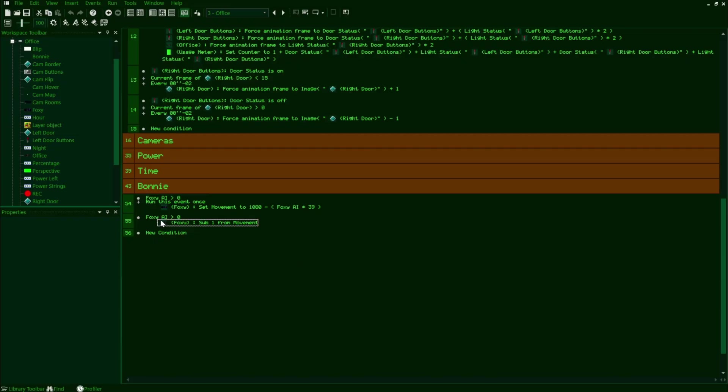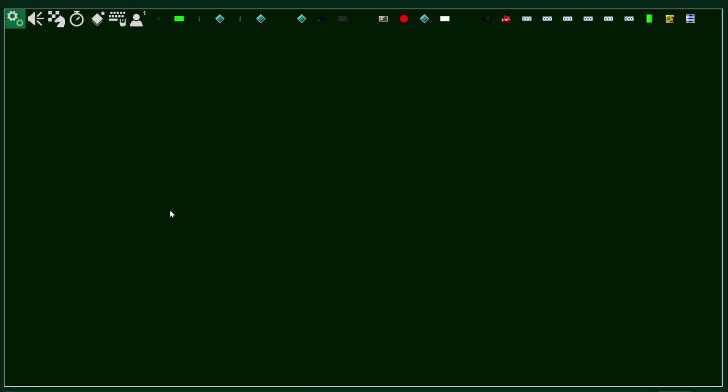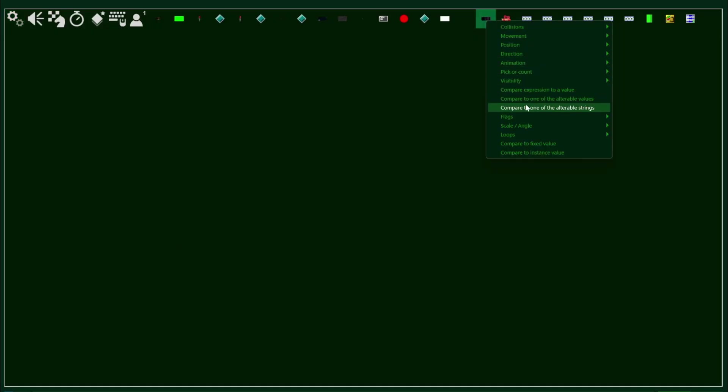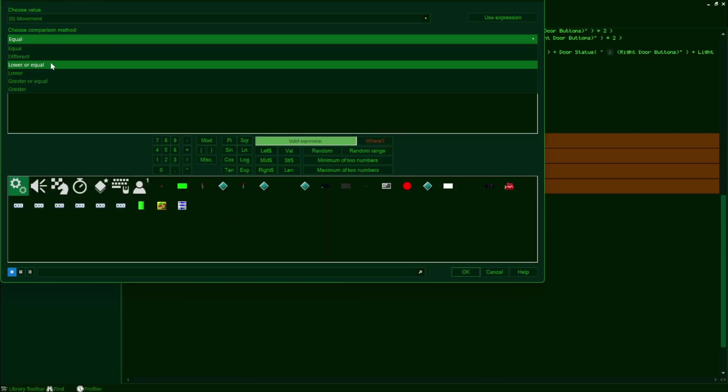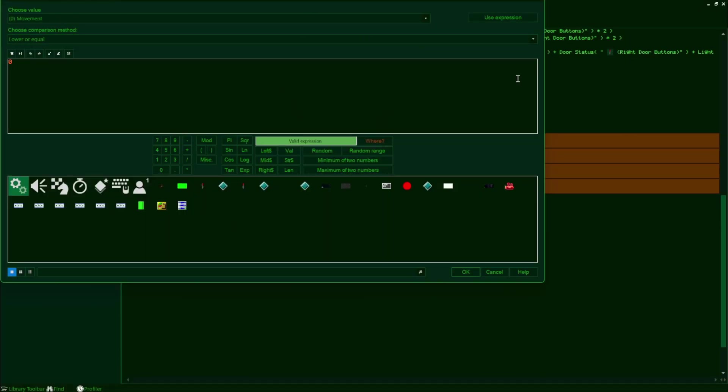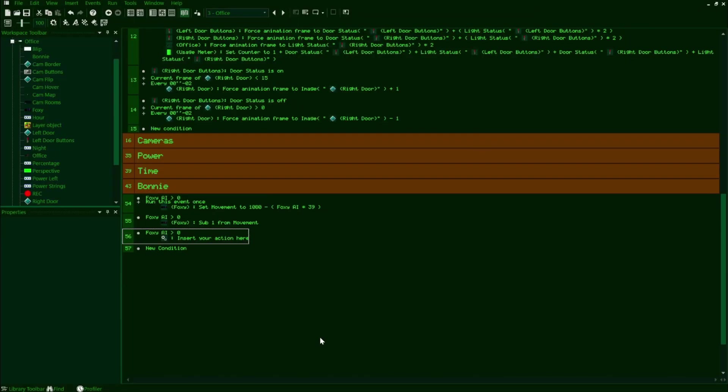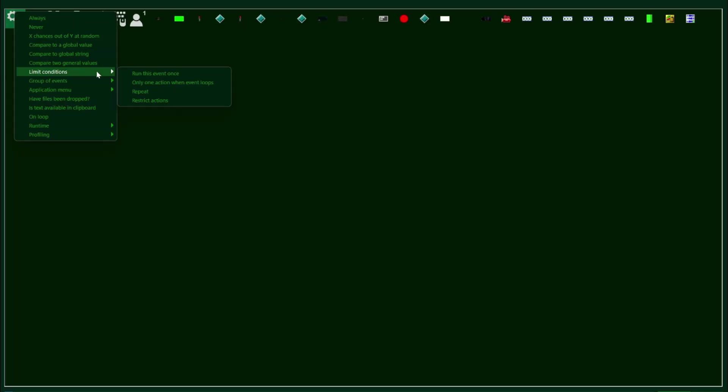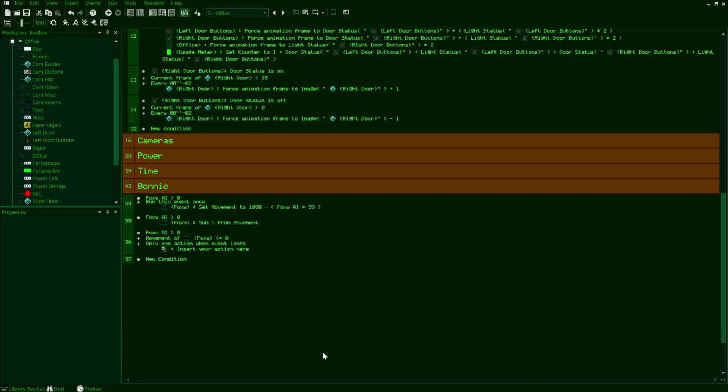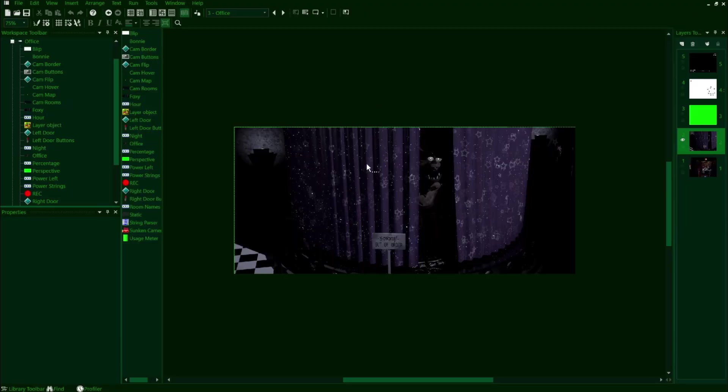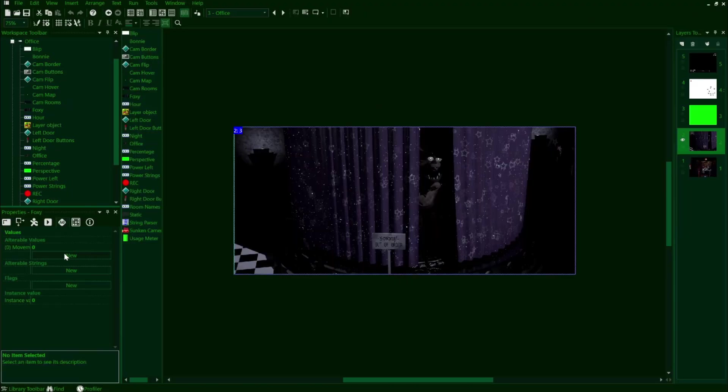Now we're going to drag the condition checking for if Foxy's AI is greater than zero to the next line, and this is just going to continuously subtract one to his movement timer. These first few lines will be pretty similar to how we set up the movement with Bonnie. How Foxy moves will be different, and it'll actually be much simpler since Foxy doesn't really move to any new rooms. Lastly, we'll drag that Foxy AI condition to the next line again, then check if his movement timer is less than or equal to zero, and then add in the condition to only run the action once when it loops.